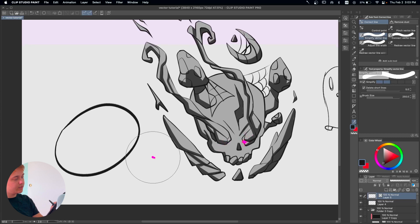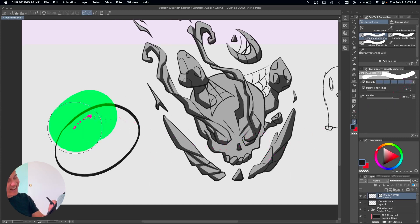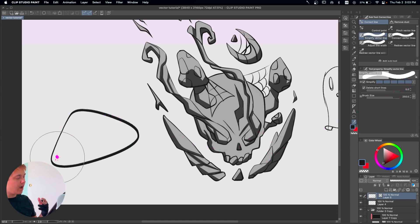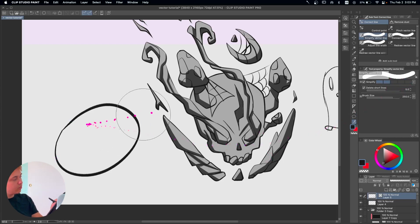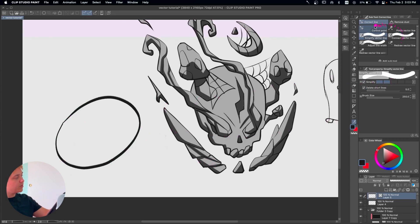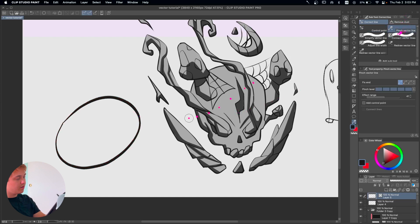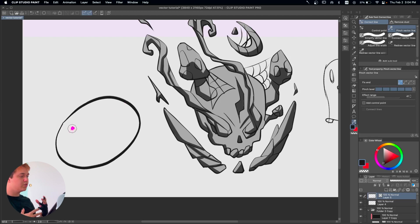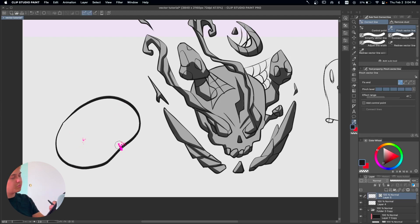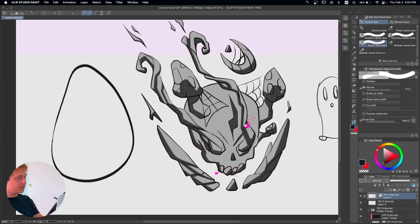If we want to edit a little bit and we have way too many points, we can go into Simplify Vector Line. You can go really high or just very low — it depends on the shape. For a circle if you go all the way up it kind of messes it up, but sometimes you can get away with two or three points depending on the shape. This is important because it makes it easier to use Pinch Vector Line since there are fewer points to mess up. I would suggest simplifying a little bit first.